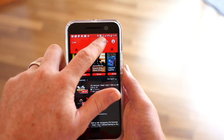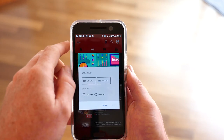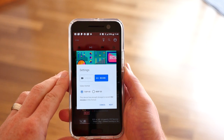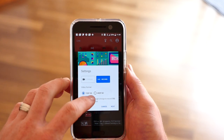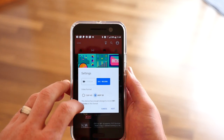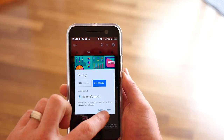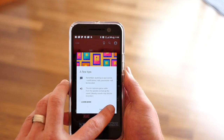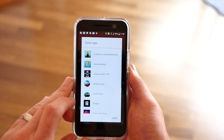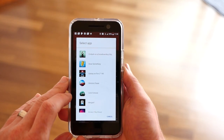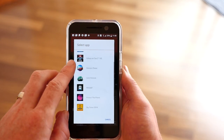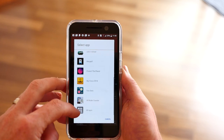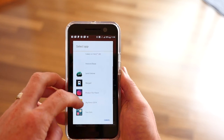To start recording or streaming, tap the Stream button at the top. Choose between Stream or Record and select your video quality. You'll be shown a list of games to choose from, but if you want something that's not listed, scroll to the bottom and tap All Apps to be shown everything that's installed on your device.